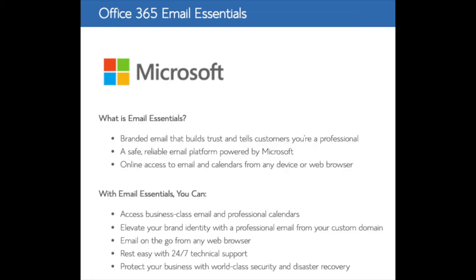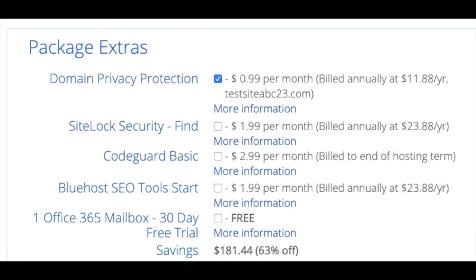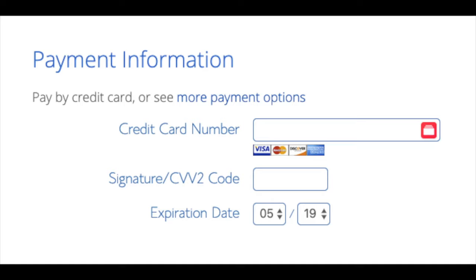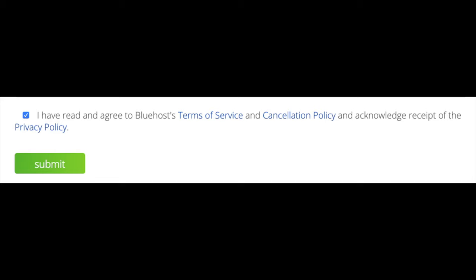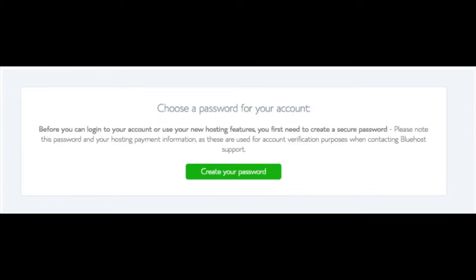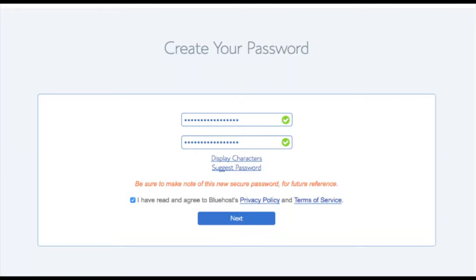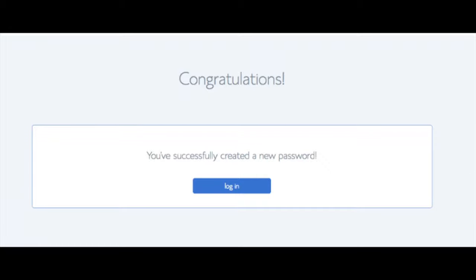Office 365 Email Essentials is Microsoft Outlook email software. If you'd like your email powered by this Microsoft add-on feel free to keep it selected, but it isn't necessary to have. All these add-ons are completely optional. As you can see you're saving a lot on this hosting package. Below that you'll input your payment information. Once your information is filled in, select the checkbox agreeing to Bluehost's privacy policy and terms of service, then click the submit button. You'll then be brought to a page to choose a password — click create your password, input the password you'd like, agree to the privacy policy and terms, and click next.